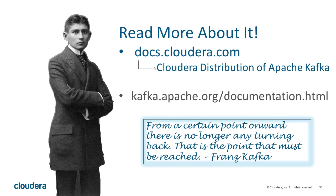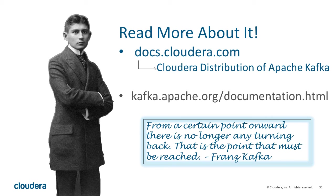You can read more about Kafka administration by visiting docs.cloudera.com. Follow the link to documentation for the Cloudera distribution of Apache Kafka. You can also check out the documentation on kafka.apache.org. Thank you for listening.